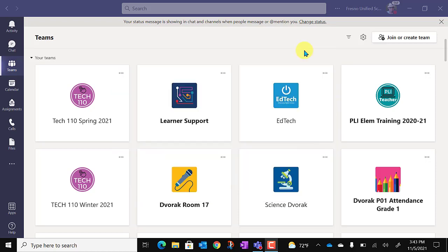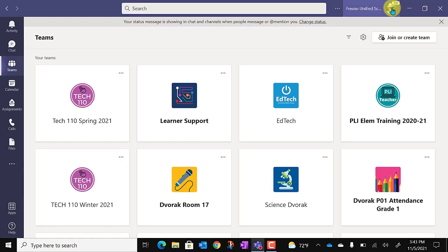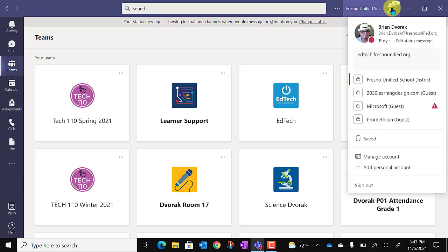The way you do this is you're going to go up to your profile picture in the top right of the Teams desktop app. Then you're going to go down to sign out.